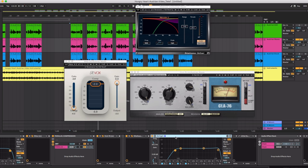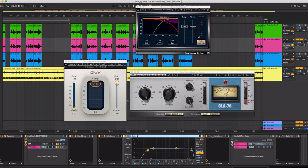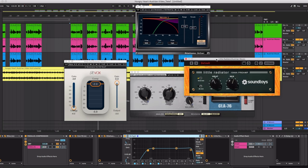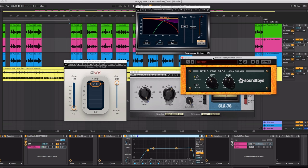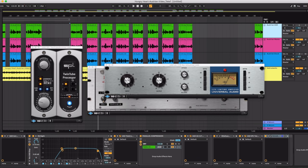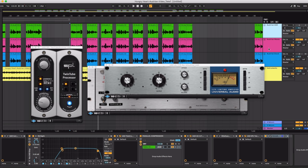Same as I did on the last version. I had a little bit of EQ to bring back some of the high end a little bit. Then I added a little radiator by Soundtoys. This is kind of doing something similar to the SPL twin tube processor by Universal Audio. So it's adding some harmonics.